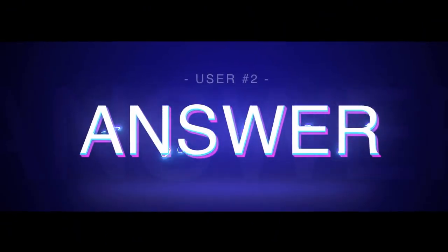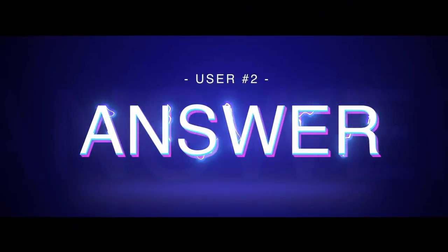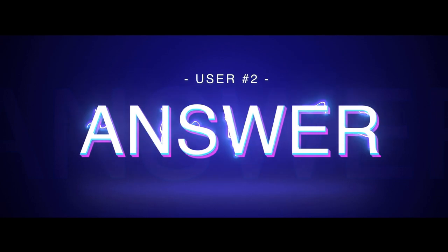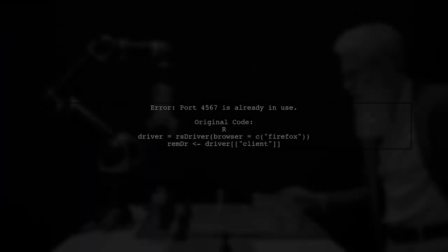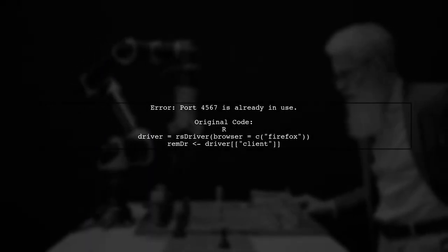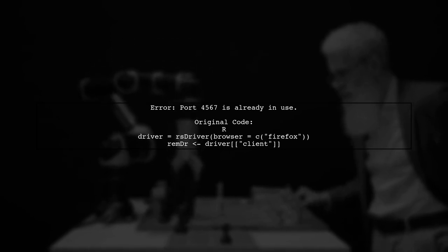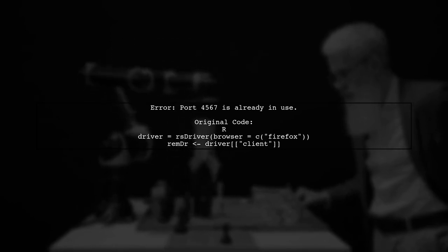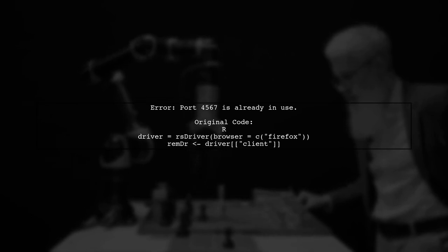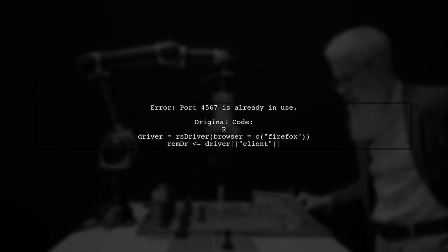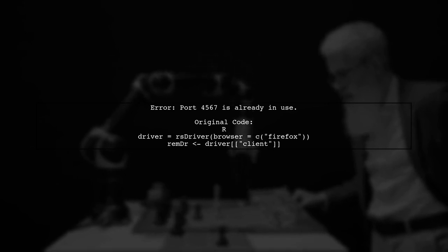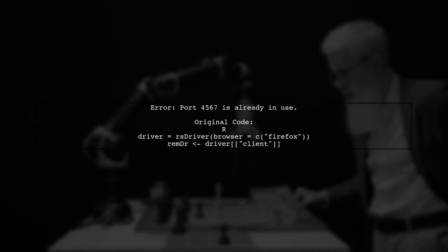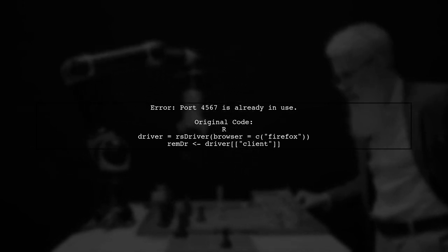Let's now look at another user-suggested answer. If you're encountering the error that the R-Selenium server signals port 4567 is already in use, you can try specifying a different port. The original code attempts to use Firefox with the default port.